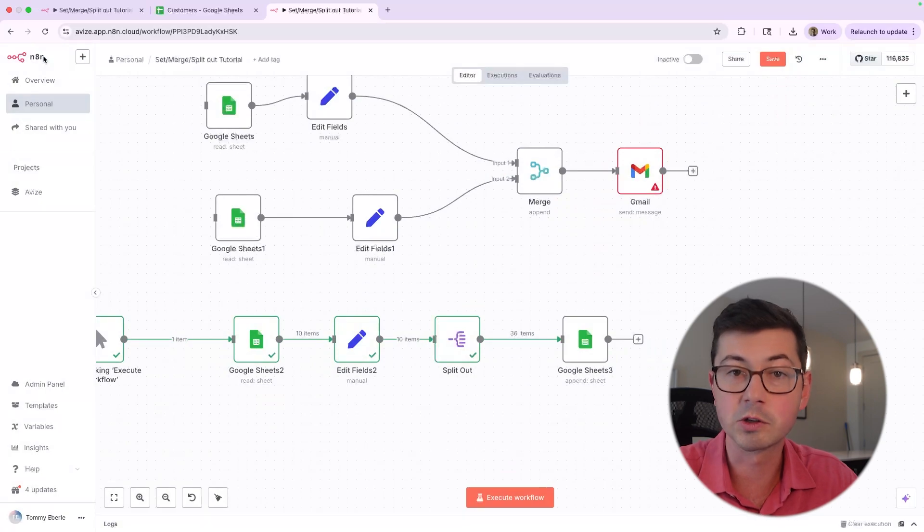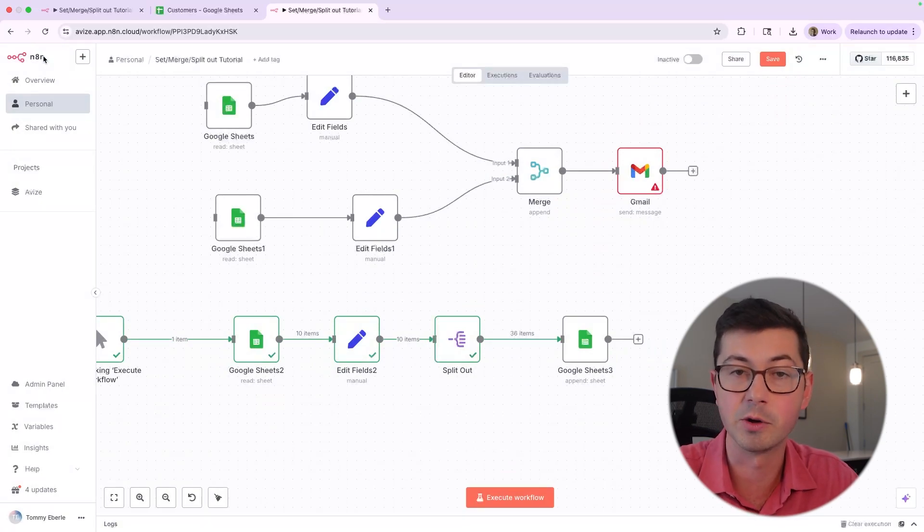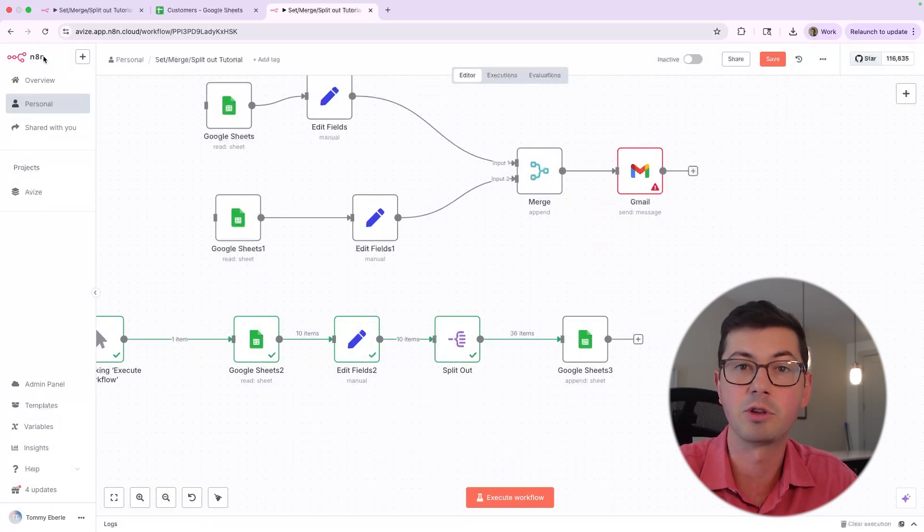Anyway, quick tutorial today. Just wanted to go over these fundamental nodes in N8N. Let me know in the comments if you thought this was helpful and we'll see you on the next one. Thank you.